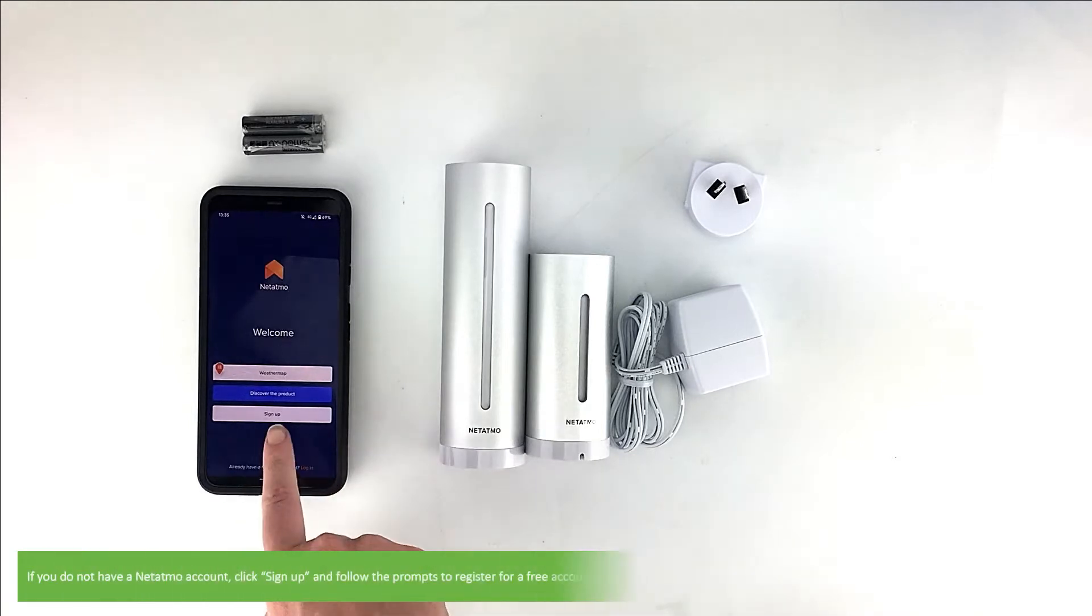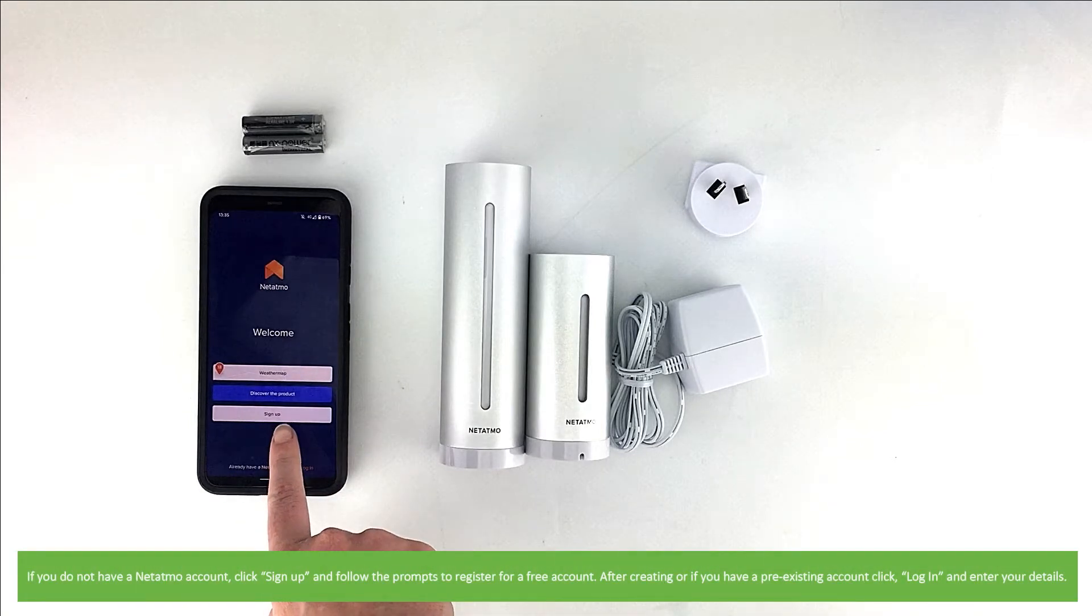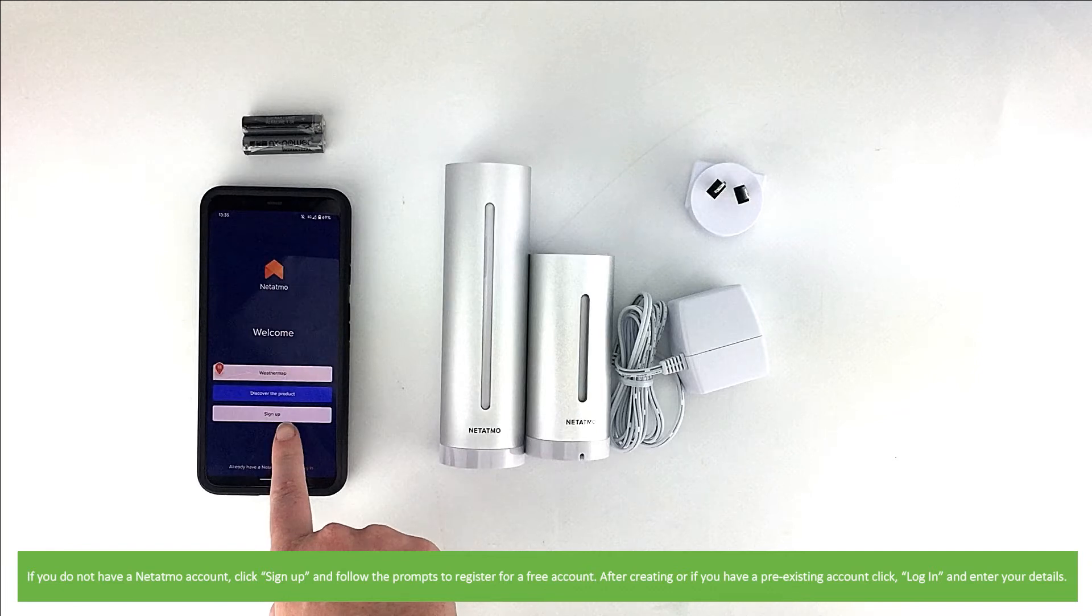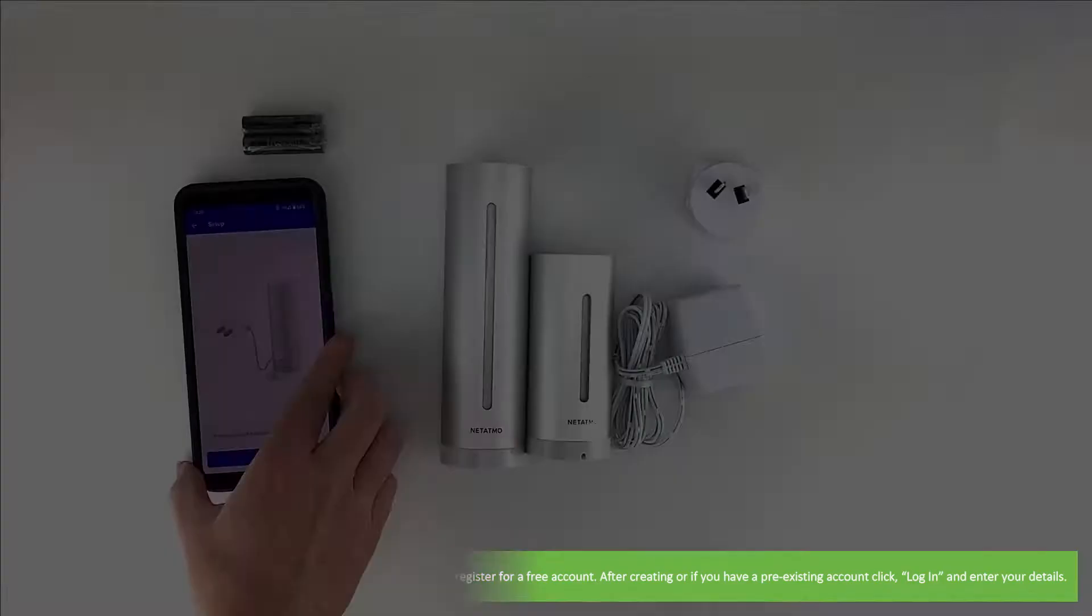If you do not yet have a Netatmo account, click Sign Up and follow the prompts to register for a free account. If you have a pre-existing account, click Log In and enter your details.